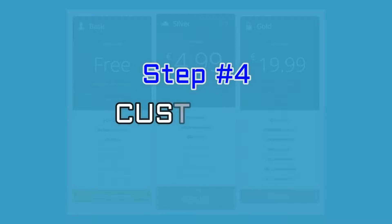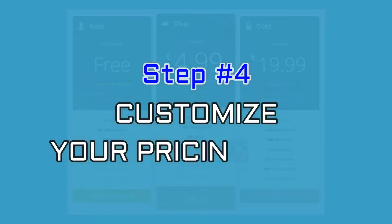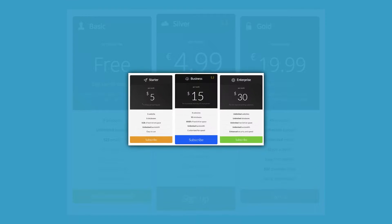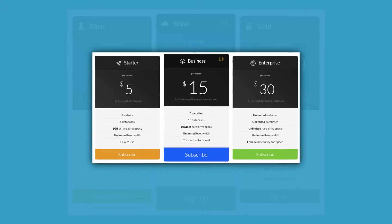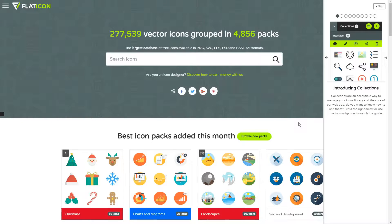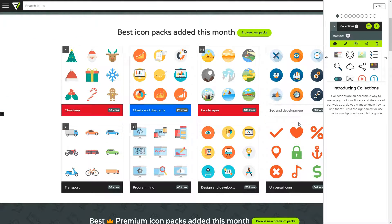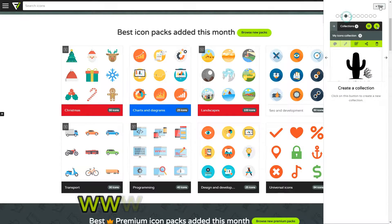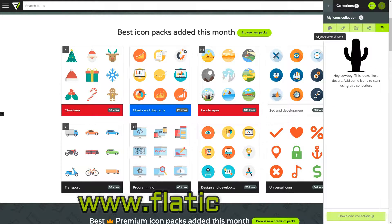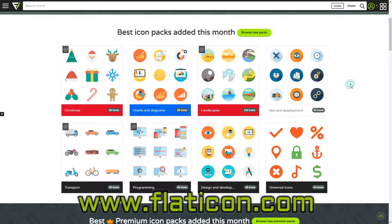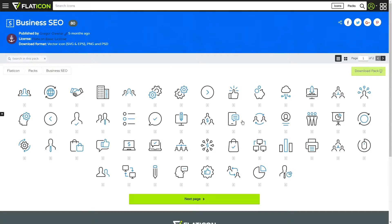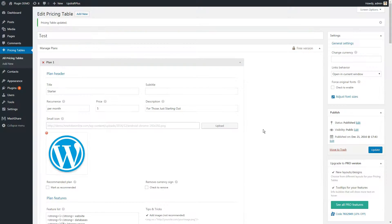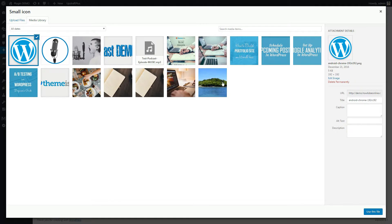We continue learning to customize our pricing table in step number four. As you might have noticed, each of our plans has its own icon. If you are not sure where to find stock graphics for yours, we recommend that you check out Flat Icon's Collection of Vector Icons. Once you find a good match, follow the instructions to download your chosen icon, then simply upload it to the small icon field creator.